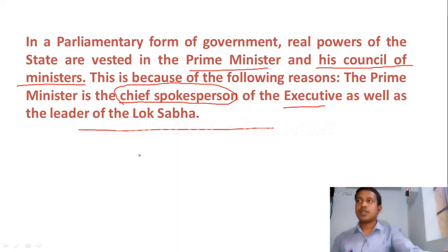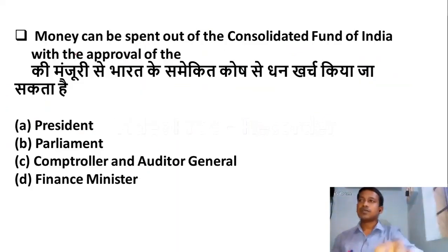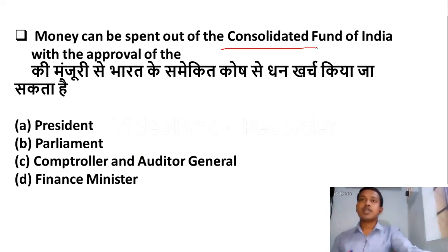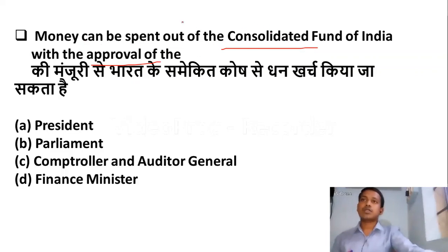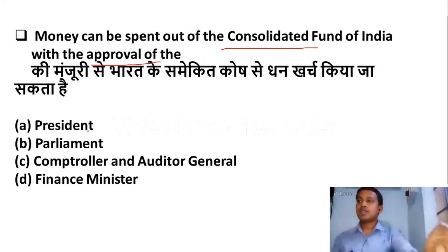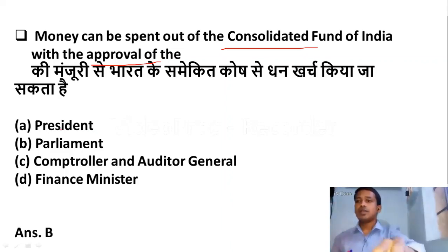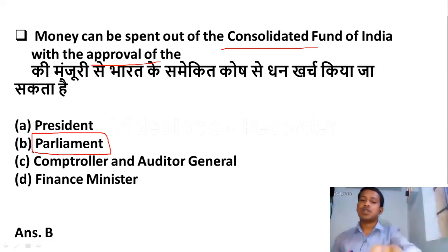The next question: money can be spent out of the Consolidated Fund of India with the approval of — Option A: President. Option B: Parliament. Option C: Comptroller and Auditor General. Option D: Finance Minister. Parliament's approval is needed, so Option B is the correct answer.